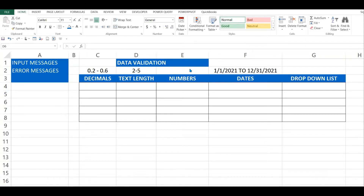Today I'm going to address the issue of data validation. So what is data validation? Data validation is putting restrictions on cells so that whatever kind of information you want is what is entered in that cell. Let's get started to show you what exactly I mean — I'm going to look at five different ways of data validation.